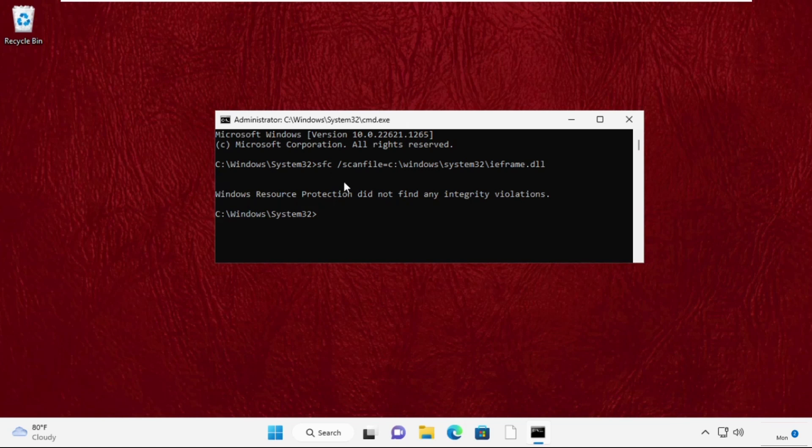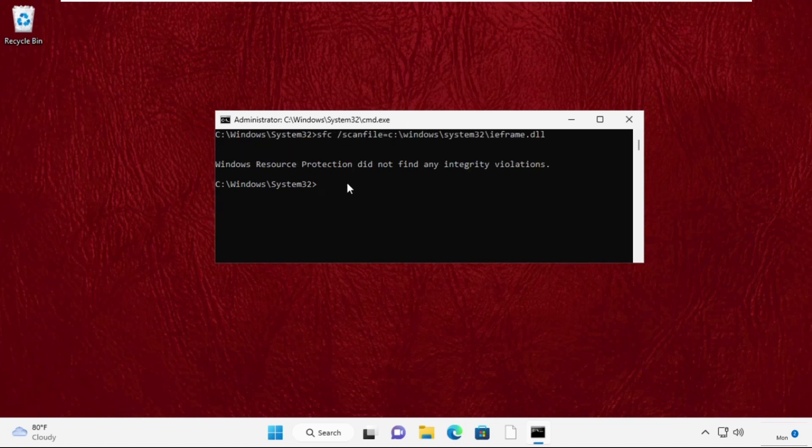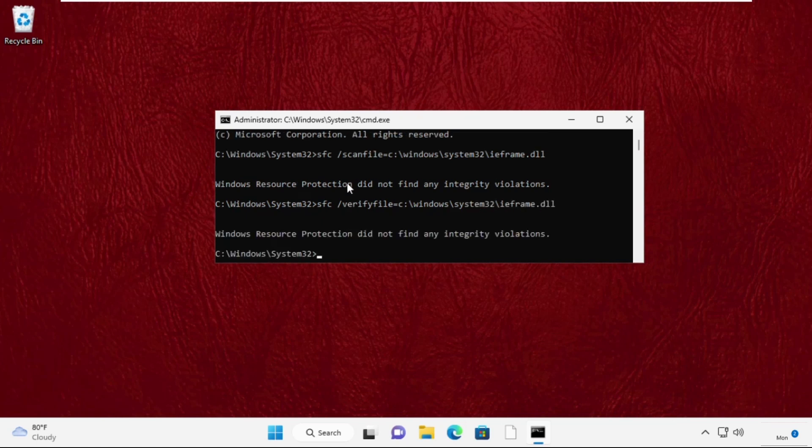After that, type sfc space /verifyfile=c:\windows\system32\ieframe.dll and hit Enter to execute this command. Finally, type exit to close the Command Prompt window.